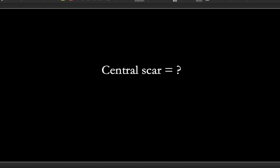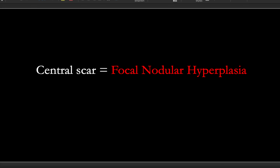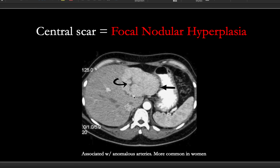If you see a central scar, this means you're dealing with focal nodular hyperplasia. This is what it looks like — you can see my cursor here showing a central little scarring on CT. It is darker than the rest of it, which means it would be hypoechoic.